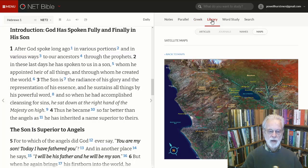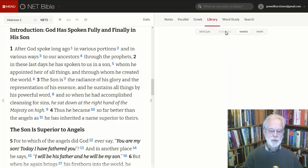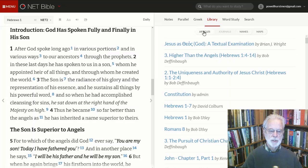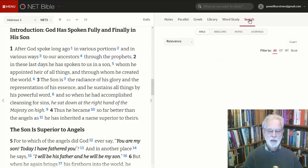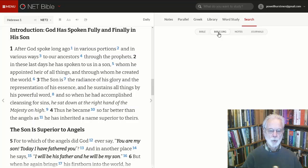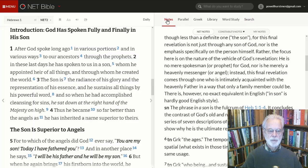You also have access to a library of maps, any names and notes that occur in the passage, journal articles, and various other articles currently available online to help you read and study more deeply. You can also do a search of the entire Bible, of the Bible.org site, of various notes that are currently available, as well as journal articles.